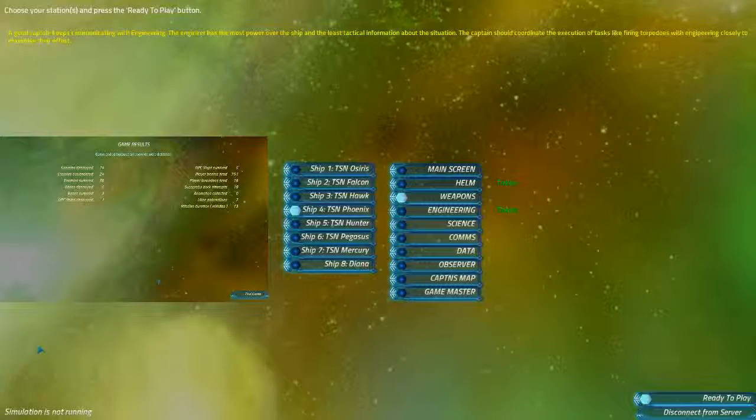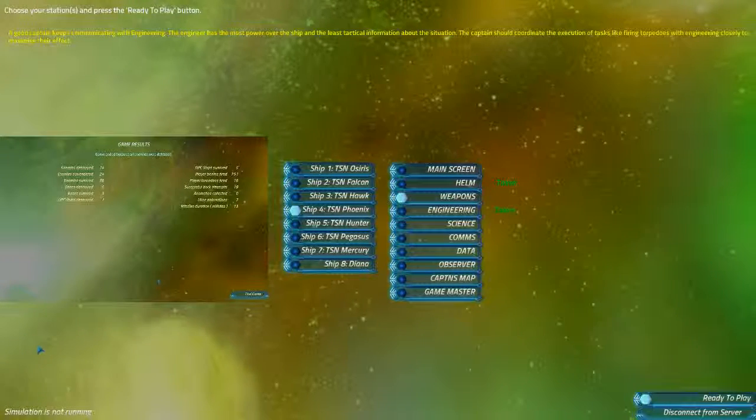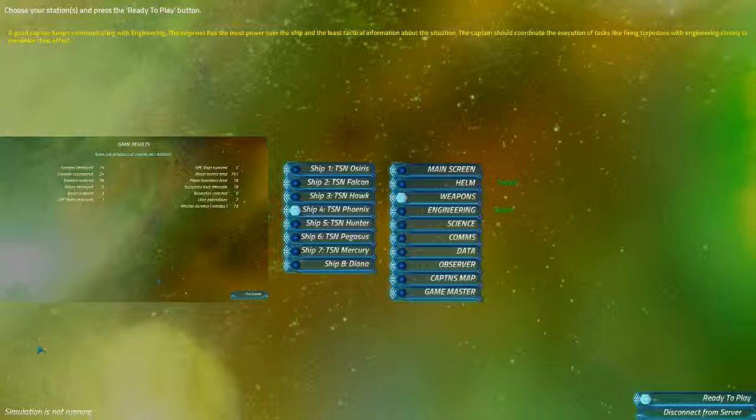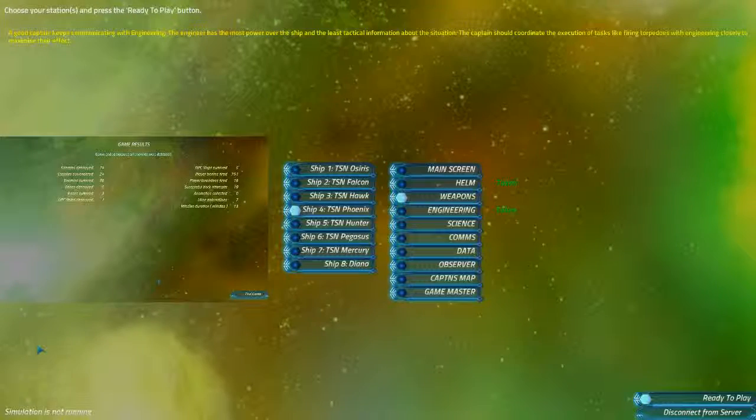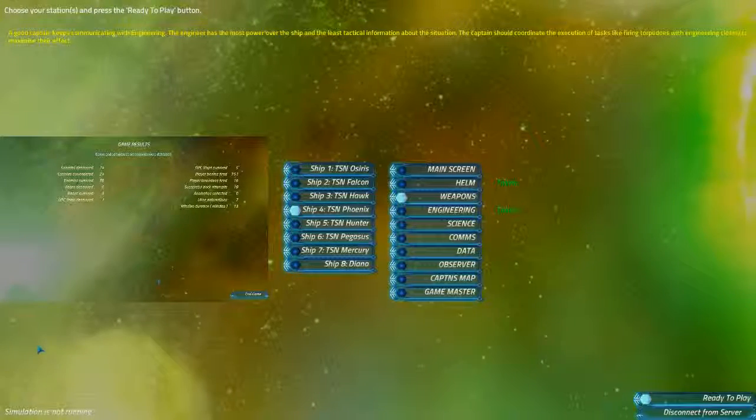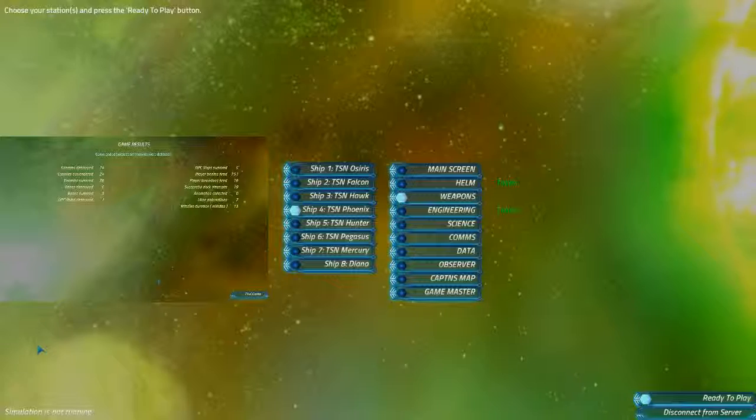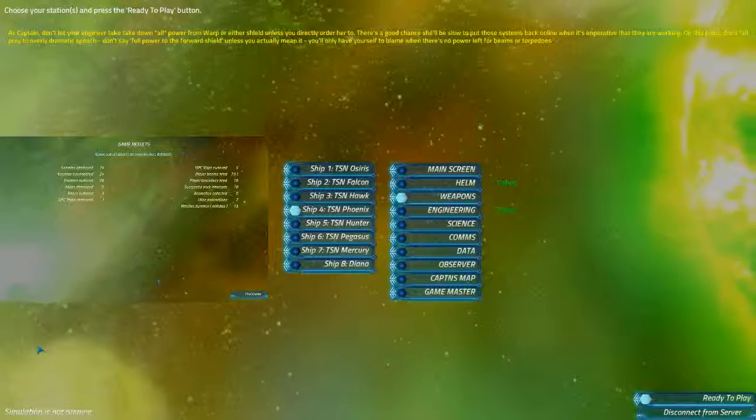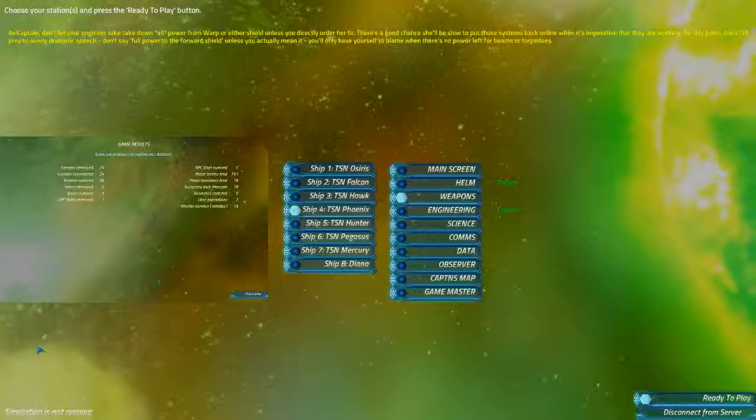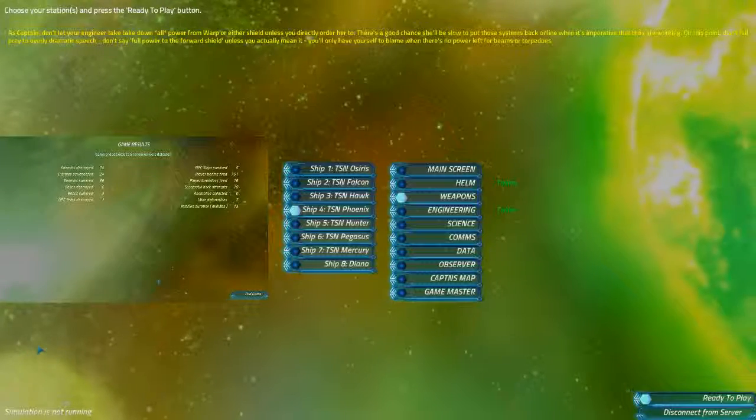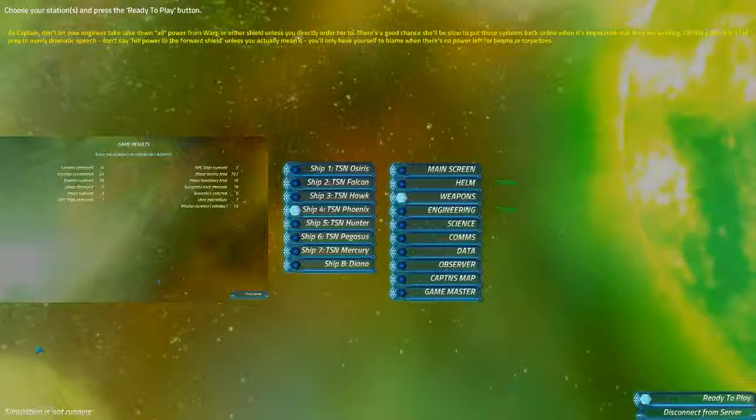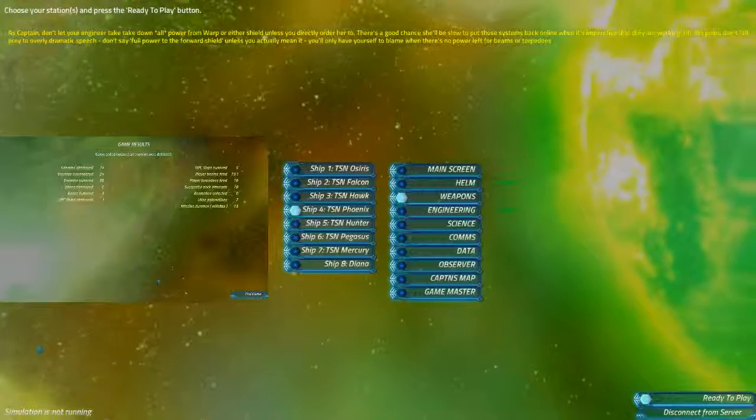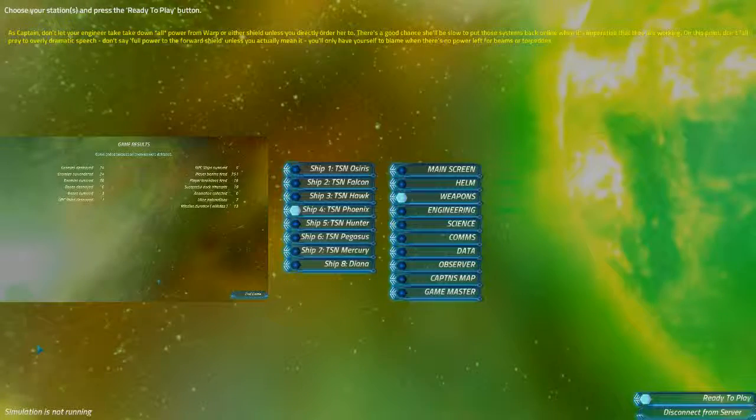Alright, Helm. Same as before. Good flying. There was nothing I was too concerned about. Weapons. I can say the same thing. There wasn't a lot for you to do, which kinda sucks. That was a bit of a lightweight simulation. I'm not entirely sure why. Probably setting us up for the next one. Engineering, as always. Didn't hear from you. So that's good.